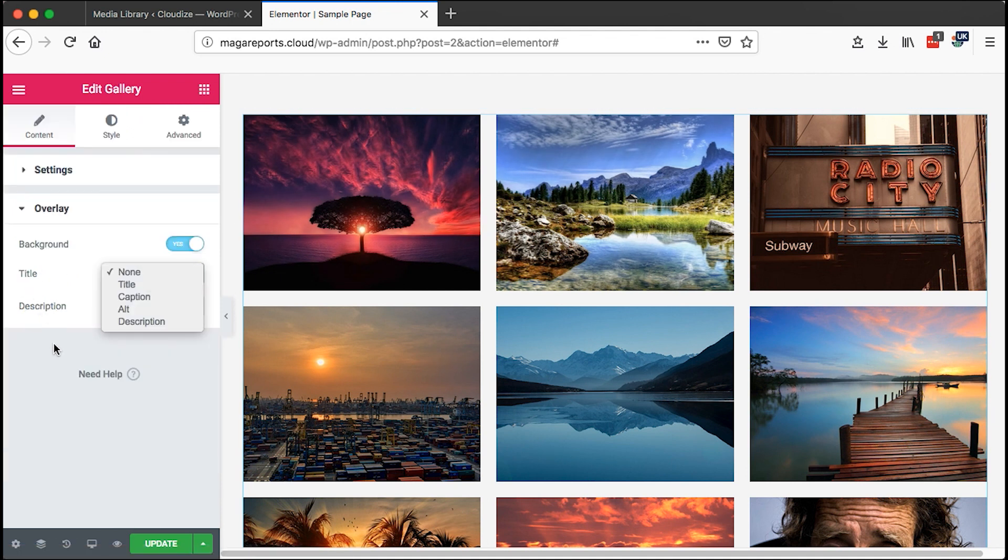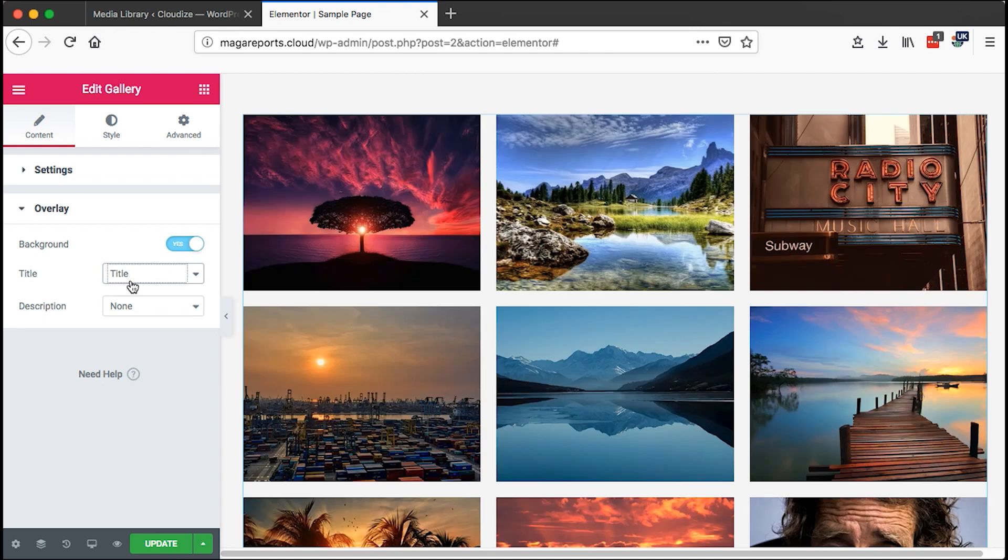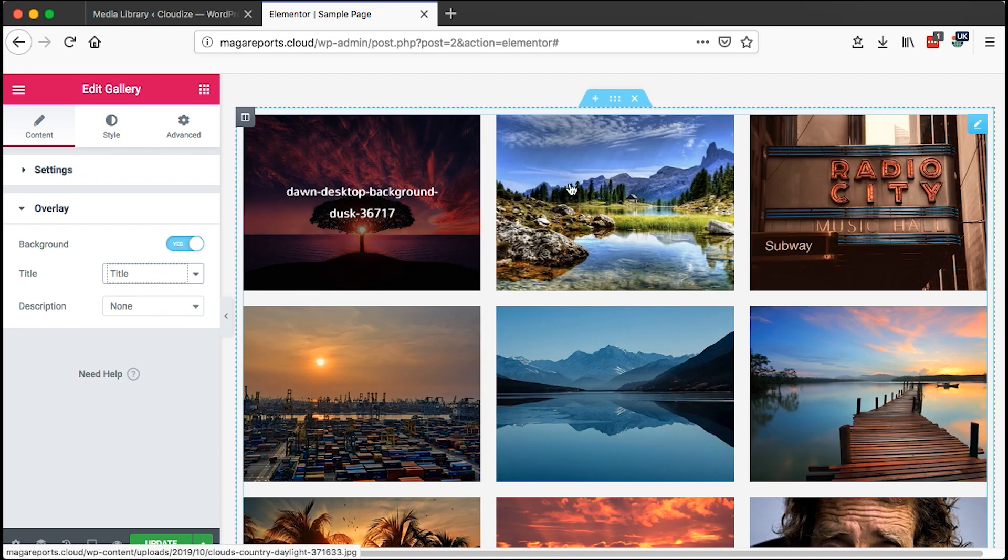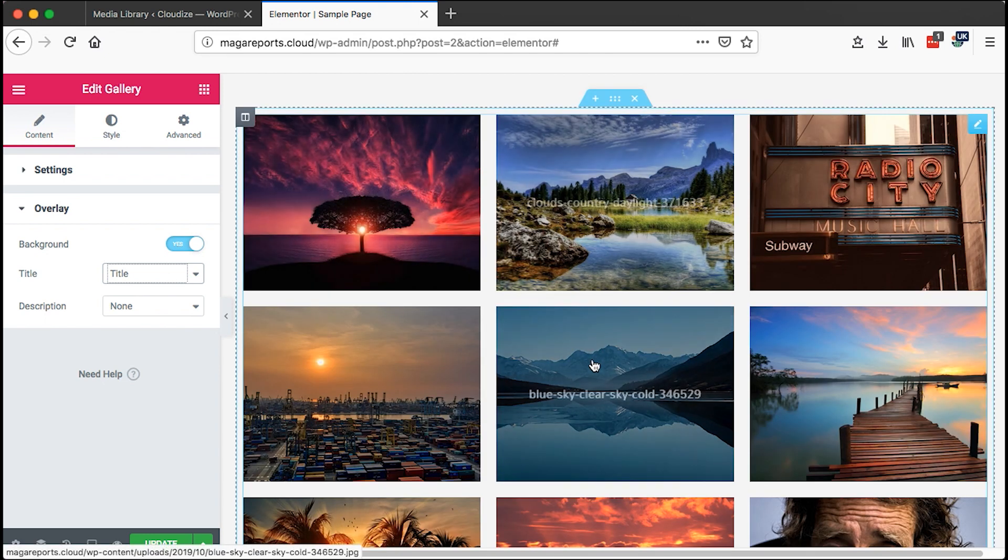You can choose to have an overlay, we can select our overlay, show a title. Once we hover over an image, the image title shows.